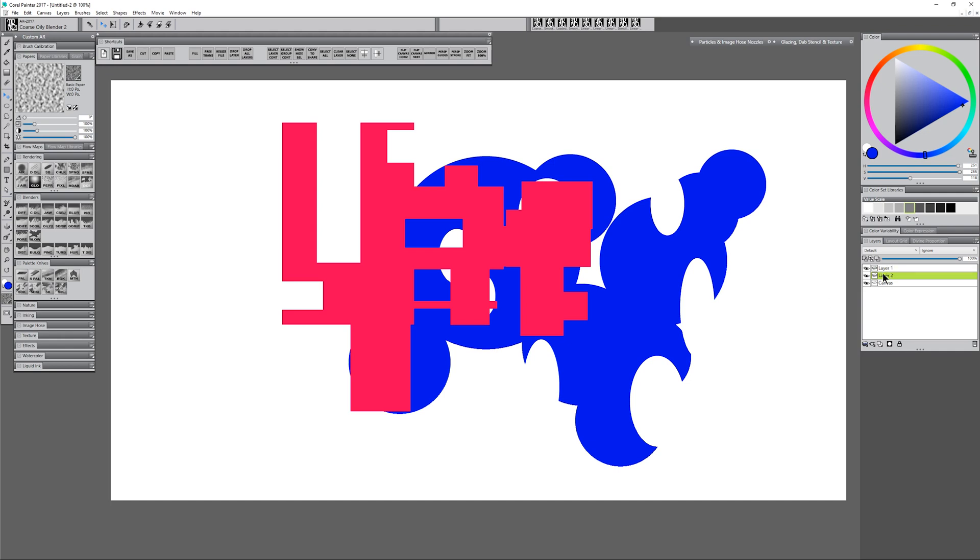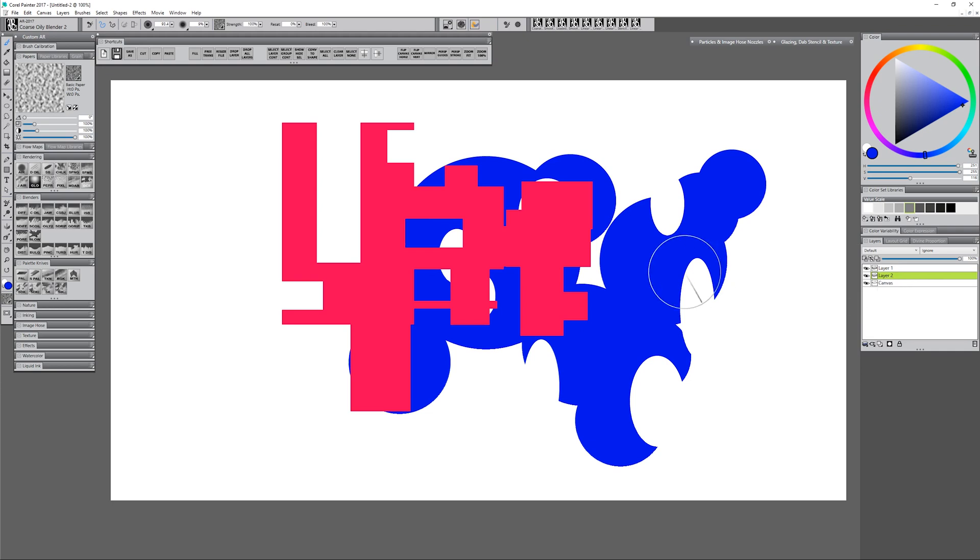Now these are not vector layers so you could just go in and start blending these if you want to. However if you wanted to take a complex shape like this and make it into a vector you can do that.